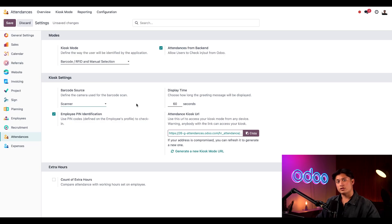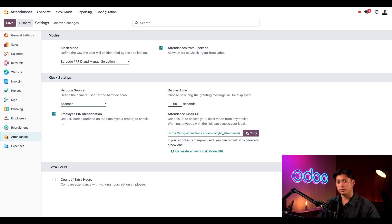If we selected one of the manual selection options for our kiosk we have the option to have employees use a pin number. This adds an extra layer of security when manually checking in so let's be sure to have that enabled.